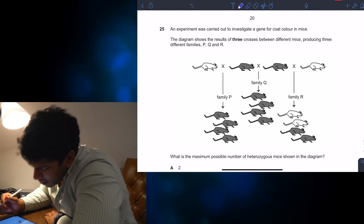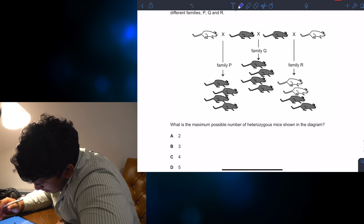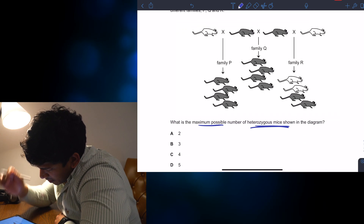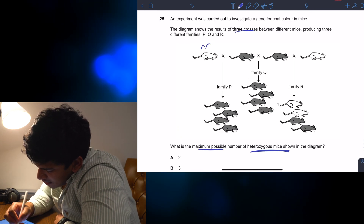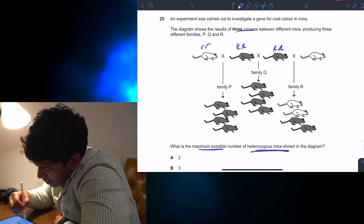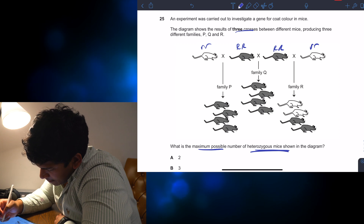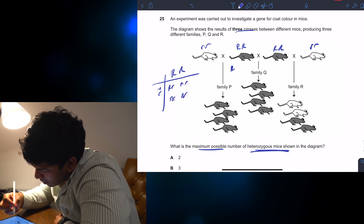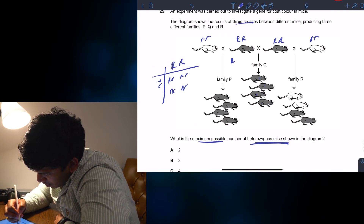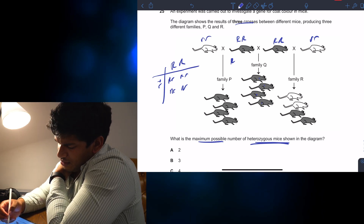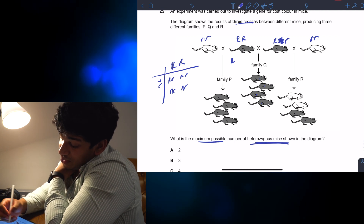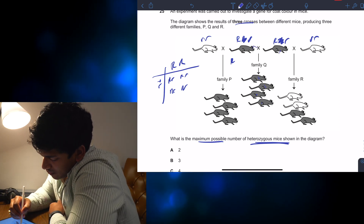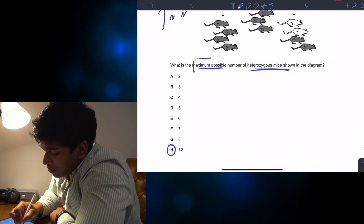Let's do question 25. An experiment with D encode, three crosses. What is the maximum possible number of heterozygous mice? So for heterozygous mice, if we say they're dominant, e.g., big R small r — if it's going to be heterozygous, we need as much crossing as possible. Technically, all of these could be heterozygous: big R small r. That's 1, 2, 3, 4, 5, 6, 7, 8, 9, 10, 11, 12 — I think it's 12. The answer is H. It's also asking for the maximum possible number, not the likely number — if it were the likely number, we'd use Punnett squares.